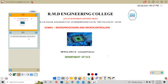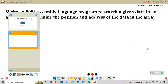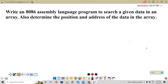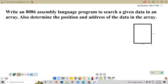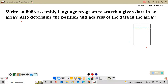Hi guys, today we will discuss how to write an 8086 assembly language program to search a given data in an array. We also have to determine the position and the address of the data in the array. First we need a set of data in the array, so I'm going to choose five sets of data to load into the array.